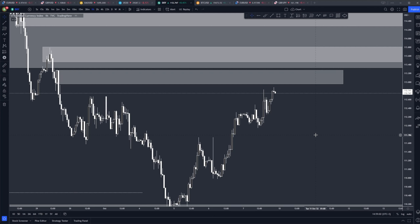Hello everyone, Andrew here with the market outlook for next week, which is going to be from October 10 to 14. This is the second week of October. We just had an NFP last week, and I do think we're going to have some really good moves this week or potentially for the end of the month.